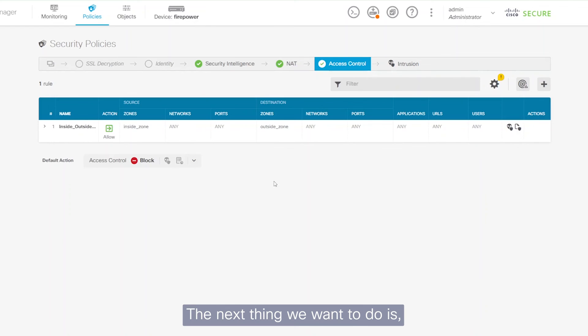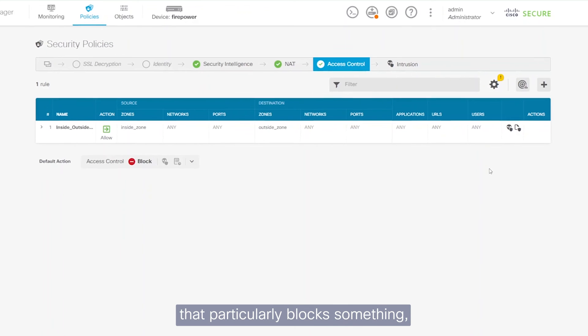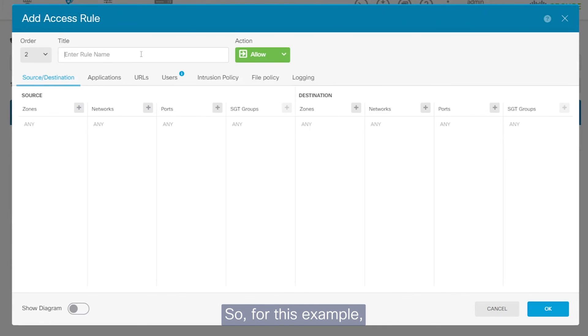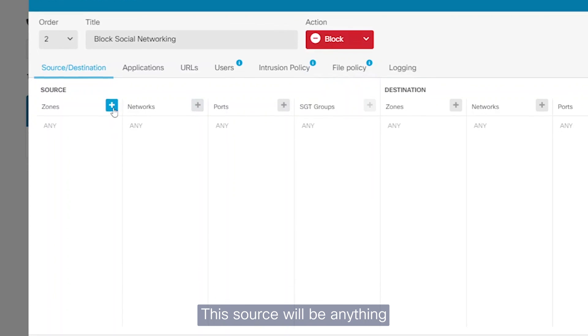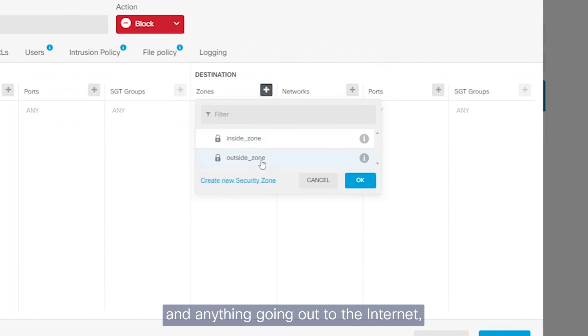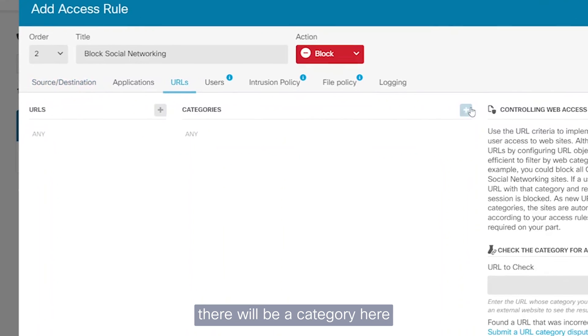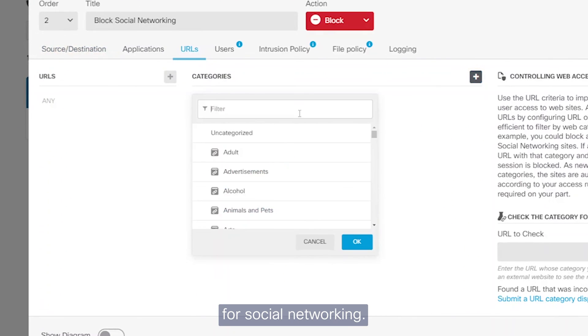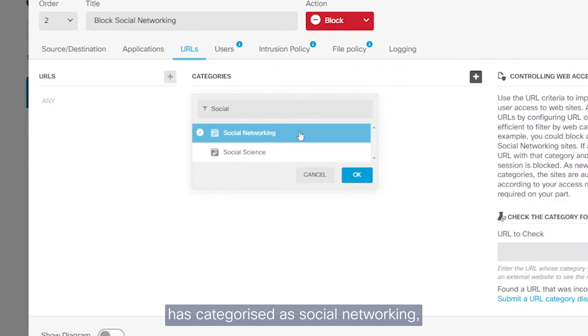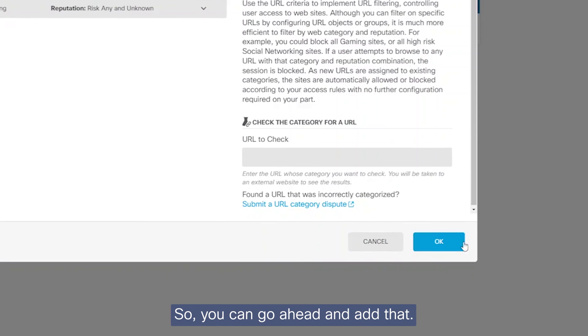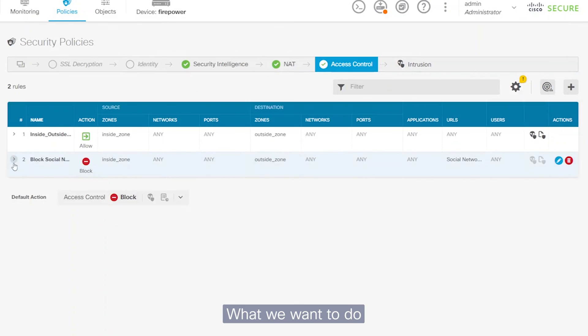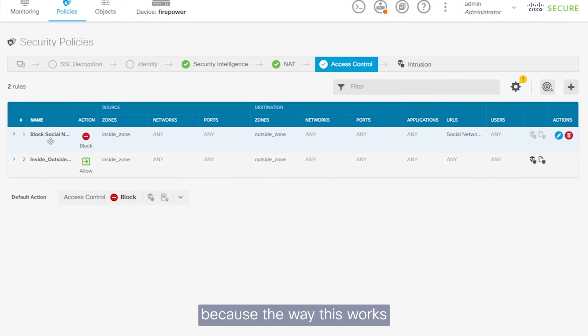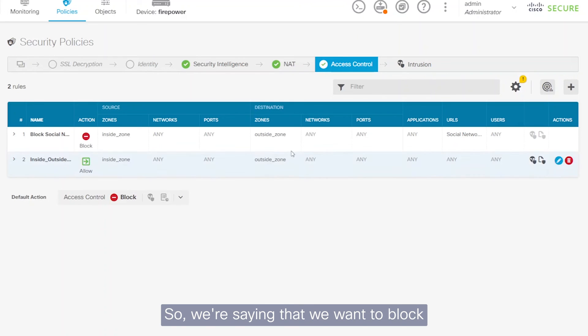The next thing we want to do is, should you need to create a policy that particularly blocks something, we can add a policy up here. So for this example, we're going to say block social networking, set up a block policy. This source will be anything coming from the LAN network and anything going out to the internet. And then under URLs, there'll be a category here for social networking. So anything that the TALOS team has categorized as social networking, which could be things like X or Facebook or Instagram, anything there would be blocked here. So go ahead and add that. What we want to do next is actually move this to the top, right? Because the way this works is that the policy on top gets the higher preference. So we want to be making sure that everything is blocked before we allow it. So we're saying that we want to block social networking before we allow it.